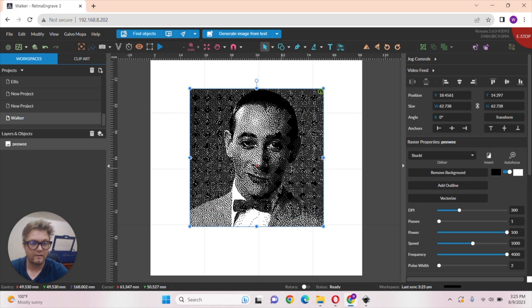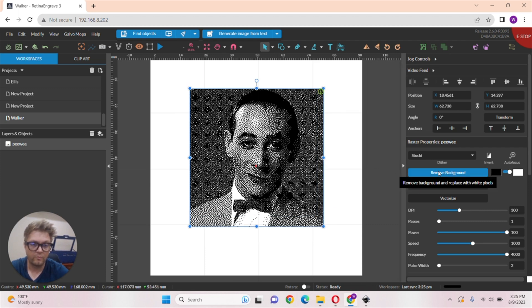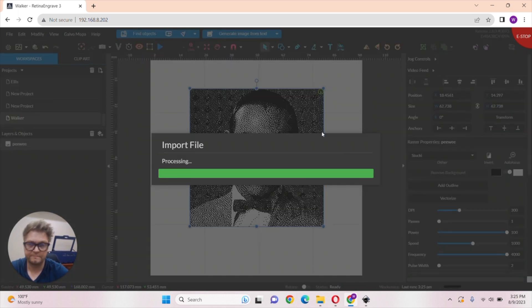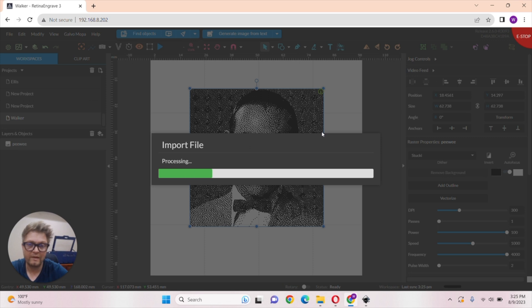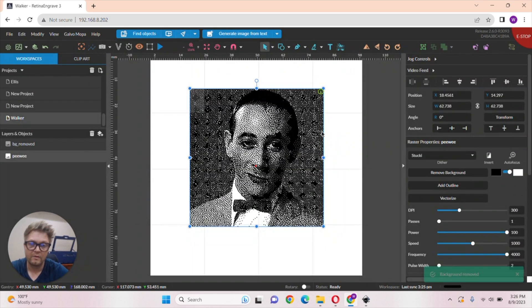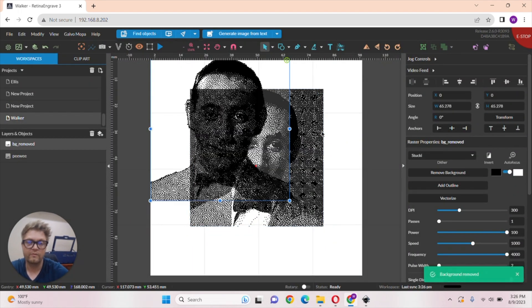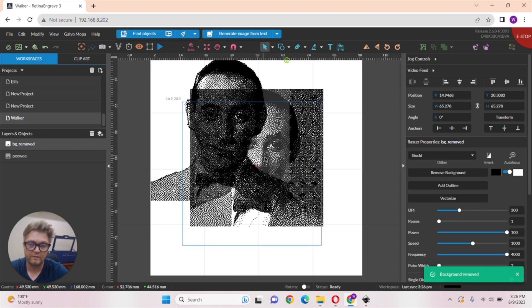And yeah, right over here, we'll just remove background. And now right in RE3, you don't have to do any Photoshop editing. We can just remove that background.